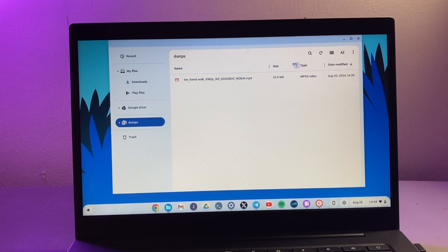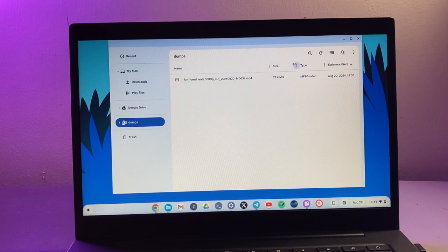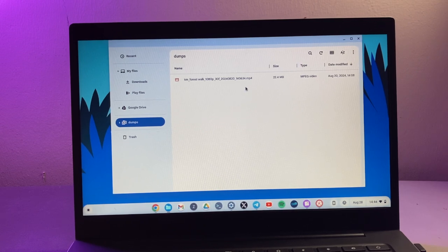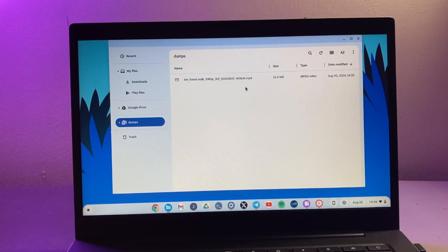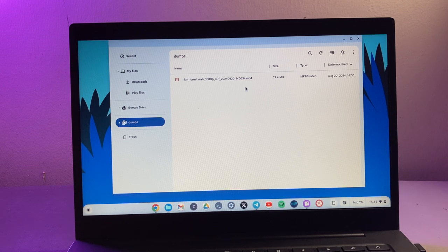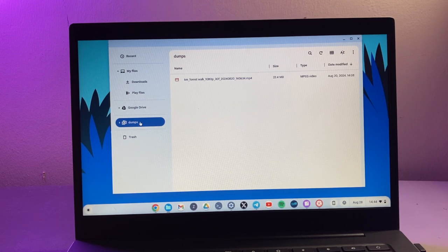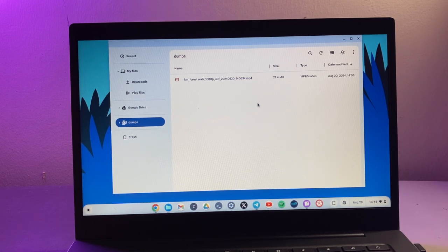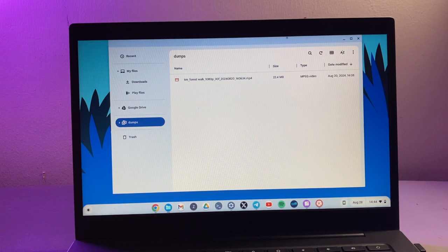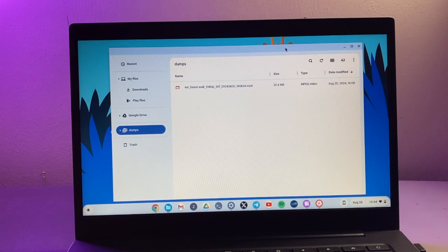And there you go, the network shared folder is right here. So every time I restart my Chromebook, as long as it's connected to the same network that my NAS drive is connected to, then this folder here from the NAS drive is always available to my Chromebook and I can just work from it.